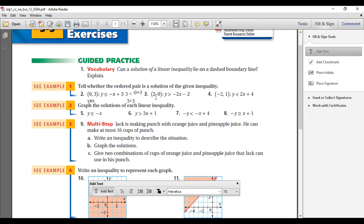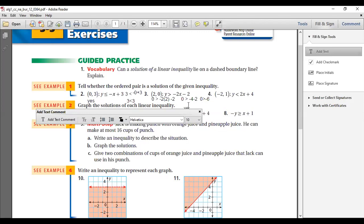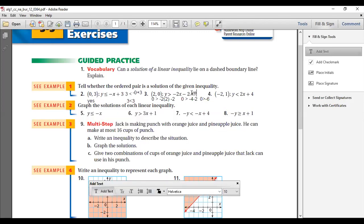Question 3: the ordered pair is (2, 0). The inequality is Y > −2X − 2. So Y = 0, giving: 0 > −2(2) − 2. That is 0 > −4 − 2, so 0 > −6. Is 0 greater than negative 6? Yes, because any negative number is smaller than 0. So (2, 0) is a solution for the given inequality.